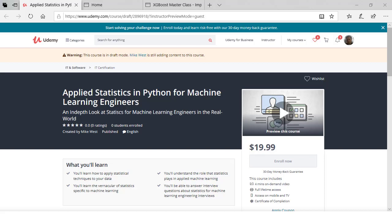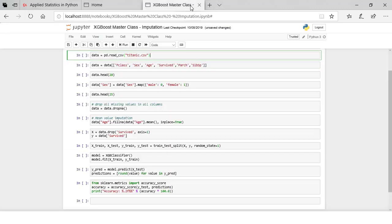Let's discuss if this course is right for you. The title is Applied Statistics in Python for Machine Learning Engineers. Applied means real-world usage — this isn't going to be a theoretical course. Theory is important, but application of that theory is critical for a machine learning engineer. Let's jump over to a Jupyter notebook and look at some code.